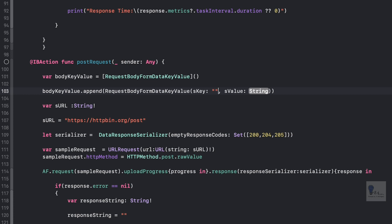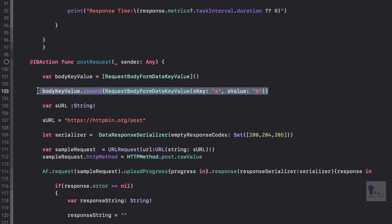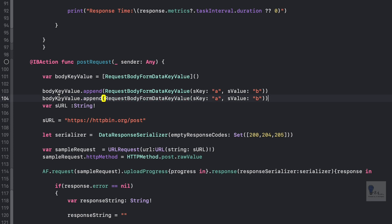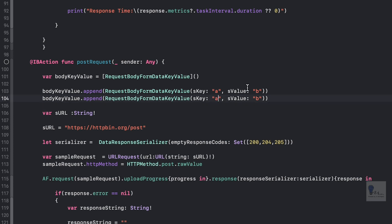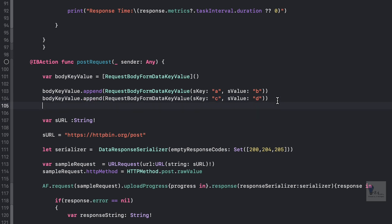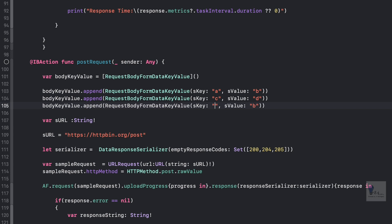Let's write 'a' for the key and 'b' for the value. Similarly, let's write another append statement with 'c' and 'd', and one more with 'e' and 'f'. We have done our append statements and the bodyKeyValue object is now populated with key-value pairs.